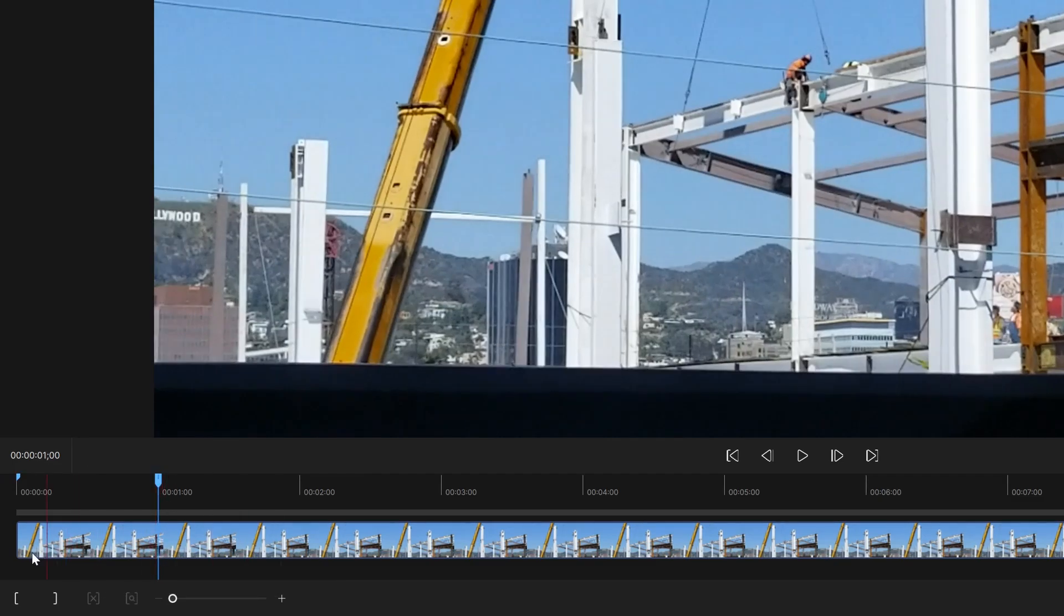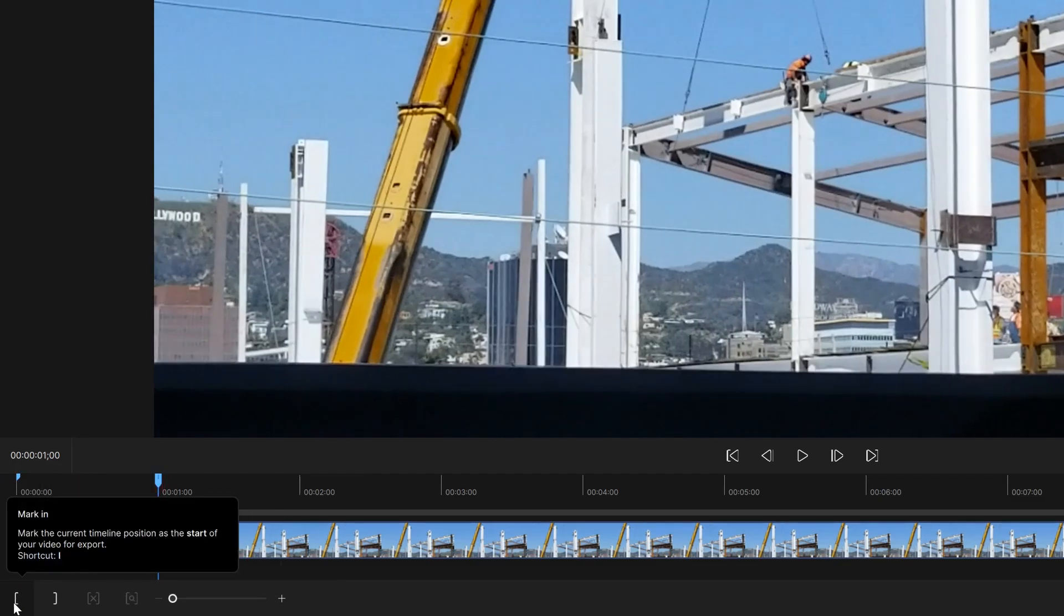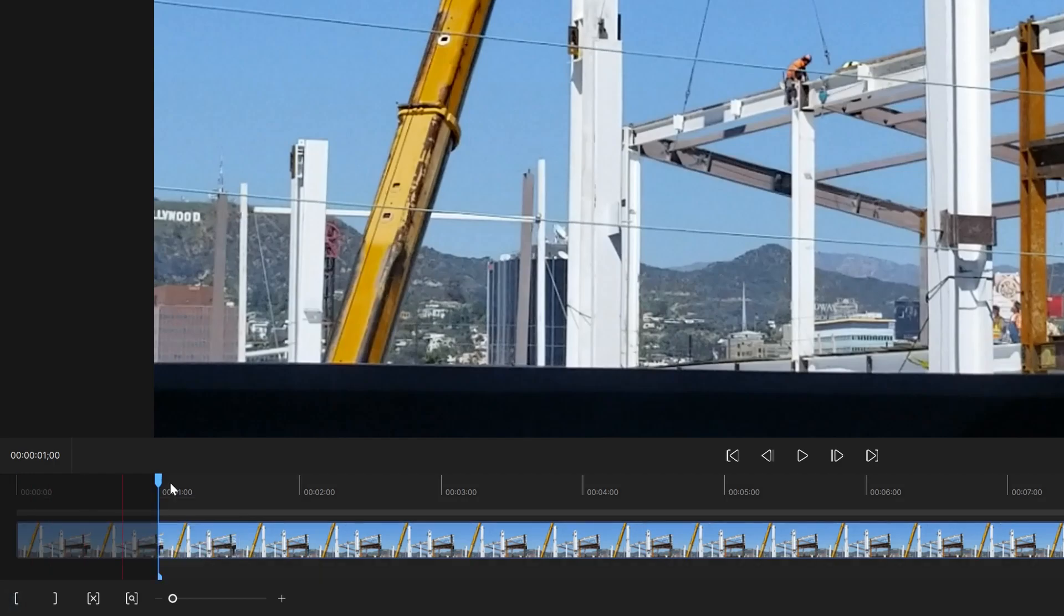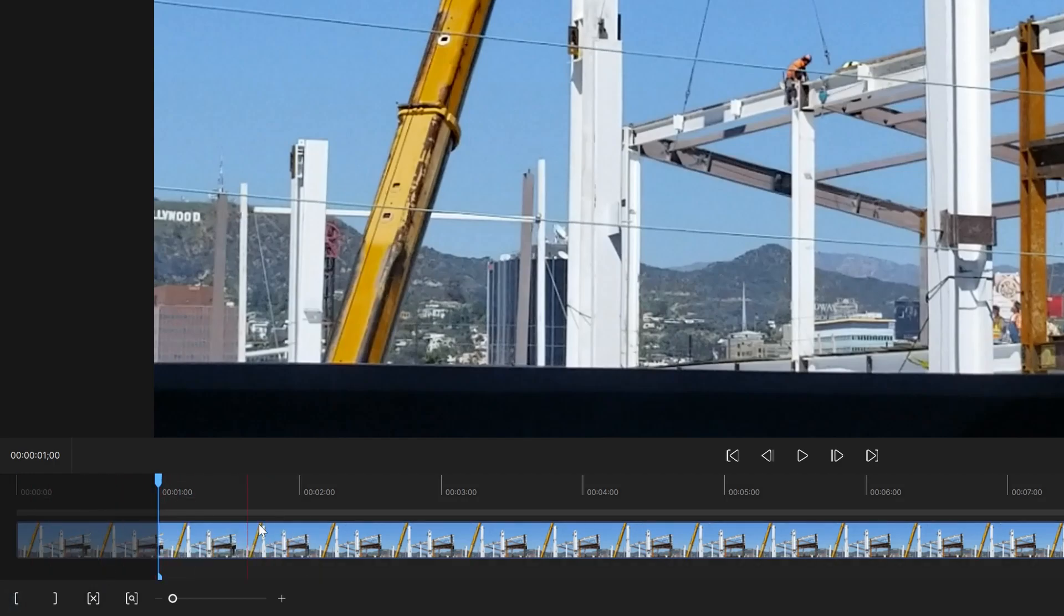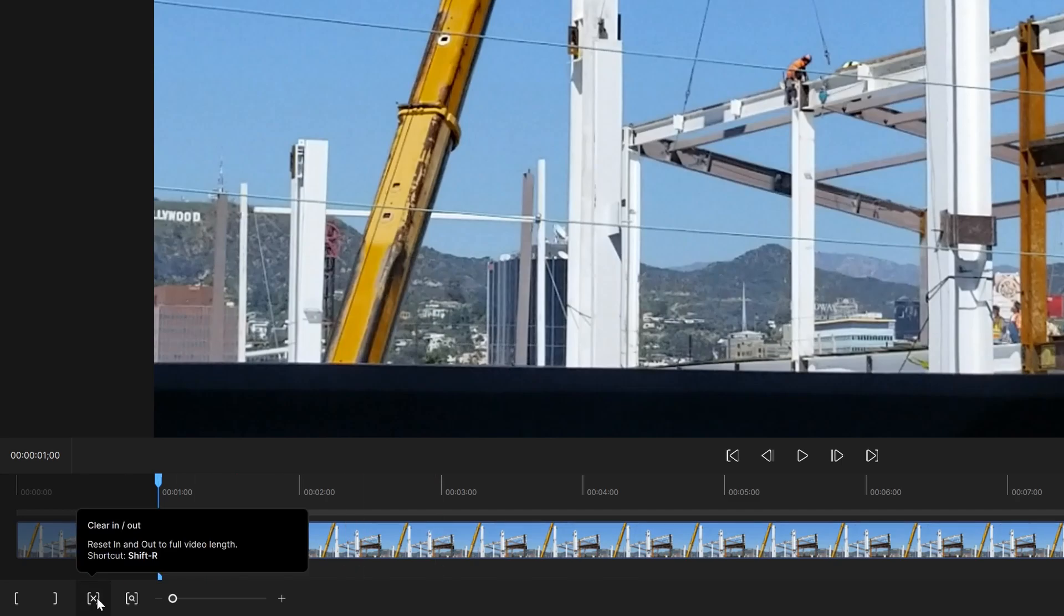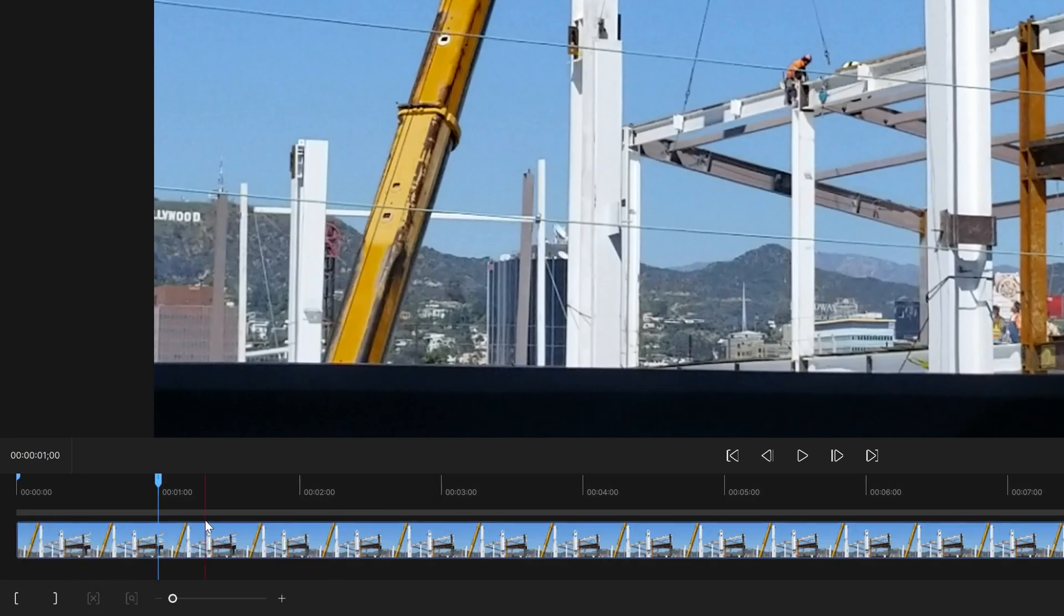I actually want to hit this button here. That essentially is your mark in. If I want to clear that out or any mark ins and mark outs, you hit this button to clear. You can also hit I to mark in.